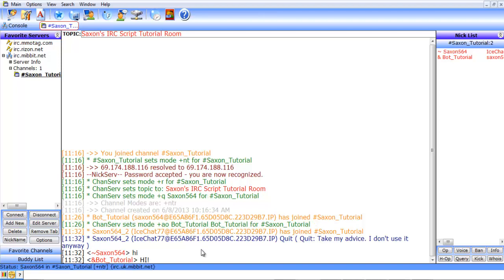So, that'll be it for this tutorial. In the next tutorial, we're going to cover how to react to some more commands, as well as some situations. So, thanks for watching, and I'll see you next time.